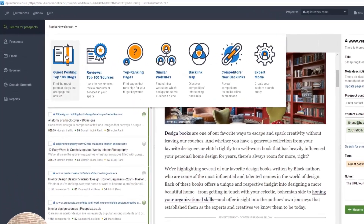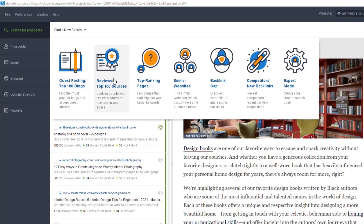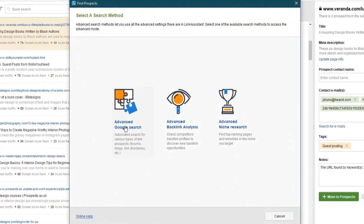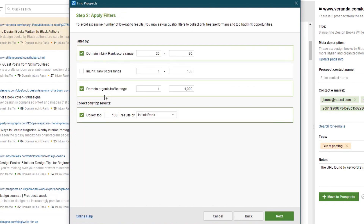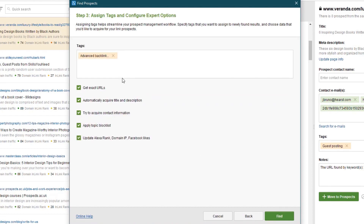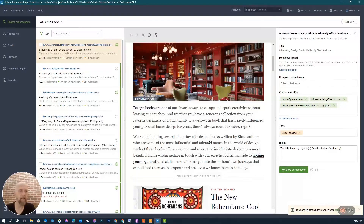The cool thing is it will find emails and contact information that you need. You're looking at each one to see if it's a great place to post a guest article. Remember: filter, table view, and when you add them to prospects they show up under Guest Posting. From here you can also look for reviews, top-ranking pages, similar websites with the backlink app, and Expert Mode — which is a tool where you can do a Google search, a backlink analysis, or an advanced niche research.